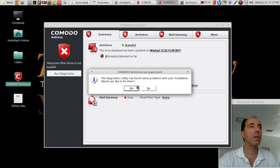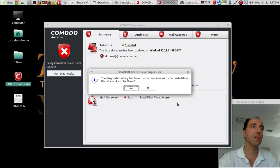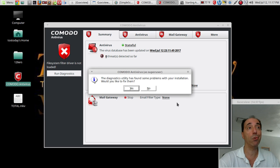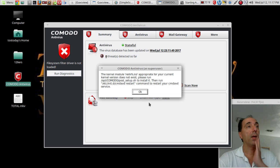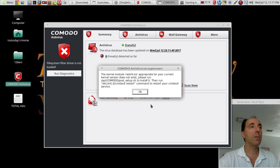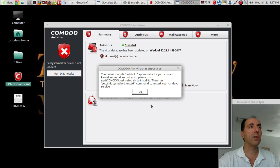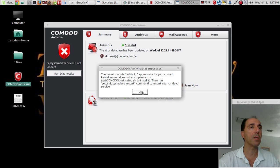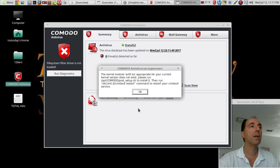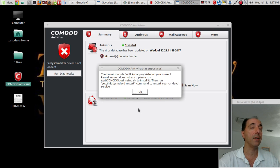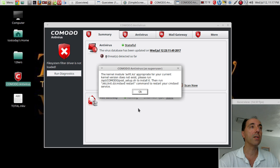Utility has found some problems with your installation. Would you like to fix them? Sure. The kernel module redirfs.co appropriate for your current kernel version does not exist. Please run some commands here. No, I'm not going to do that right now. The kernel module avt.ko appropriate for your current kernel version does not exist. Please run another command.